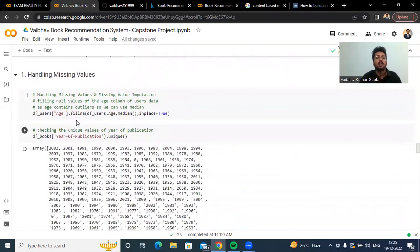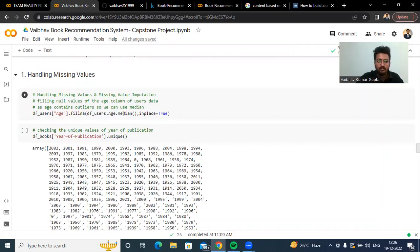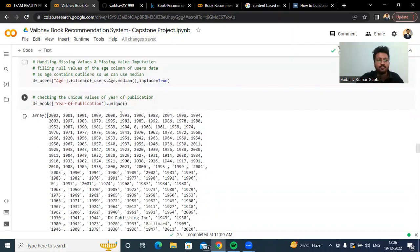Coming to handling missing values, we know there were missing values in the age column. We are trying to fill them with the median, because each column contains some outliers and median is robust to outliers. So we filled the null values with the median.